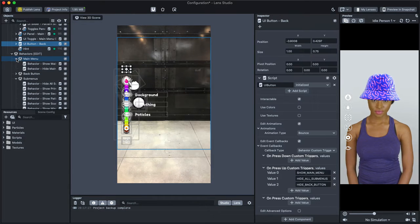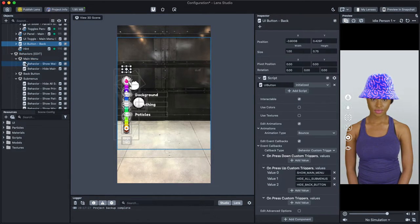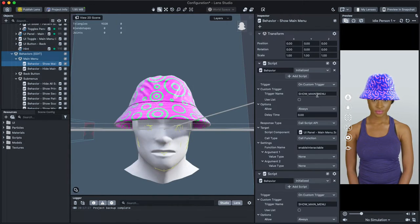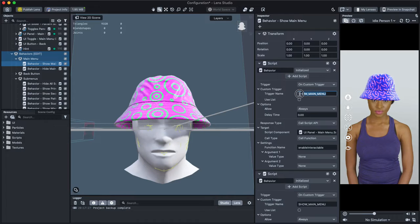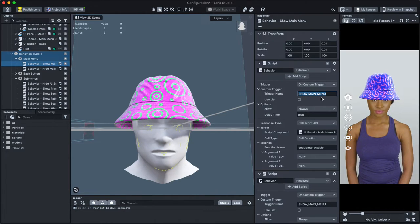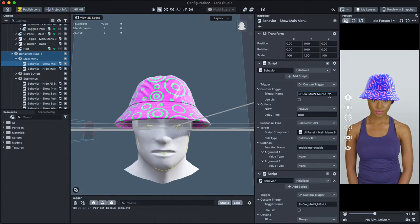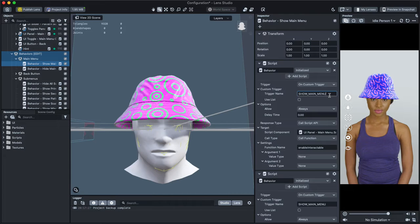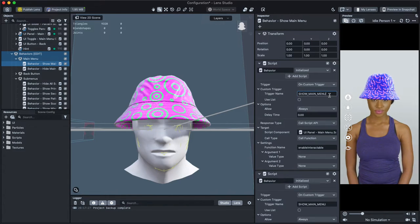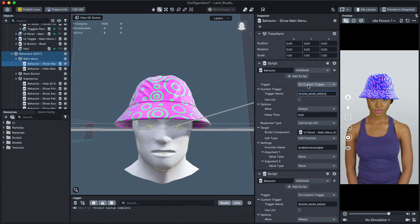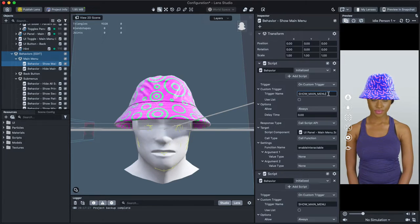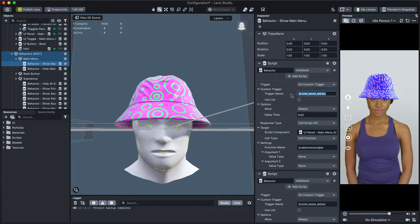Let's open the behavior object and find an example of corresponding triggers. Notice how these behaviors have a trigger of On Custom Trigger and their trigger name matches one of the listed in the UI elements we saw earlier.